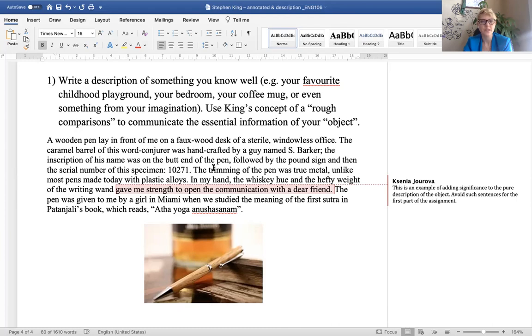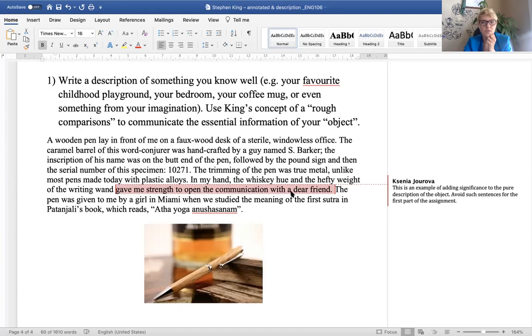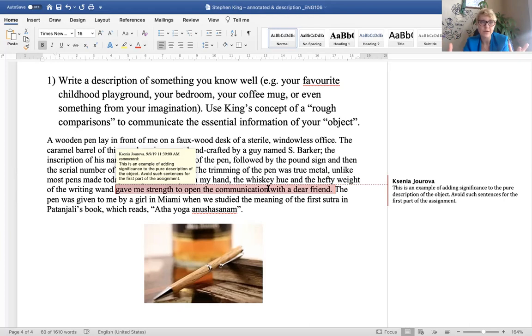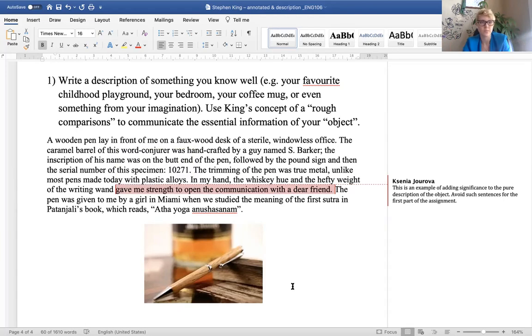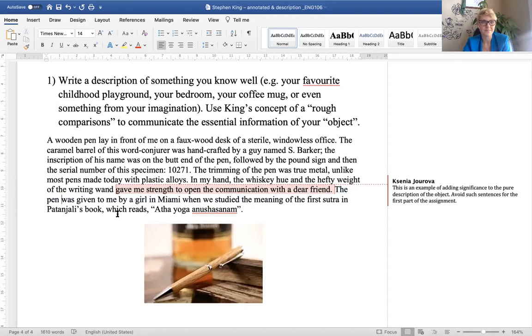So avoid describing events because that'll be more like telling a whole story instead of thinking about something large rather think about something small okay. So it could be something like a pen and here's my description of a pen which I received as a gift and it was connected to something I was studying a couple of years ago with my teachers in yoga. So you will see that there's one part that I highlighted in pink that is actually already a little bit of emotional connotation that's not just pure description. The rest of the paragraph is pure description and this is what I want you to produce. So here it goes here's my pen description. A wooden pen lay in front of me on a faux wood desk of a sterile windowless office. The caramel barrel of this word conjurer was handcrafted by a guy named S Barker. The inscription of his name was on the butt end of the pen followed by the pound sign and then the serial number of the specimen.